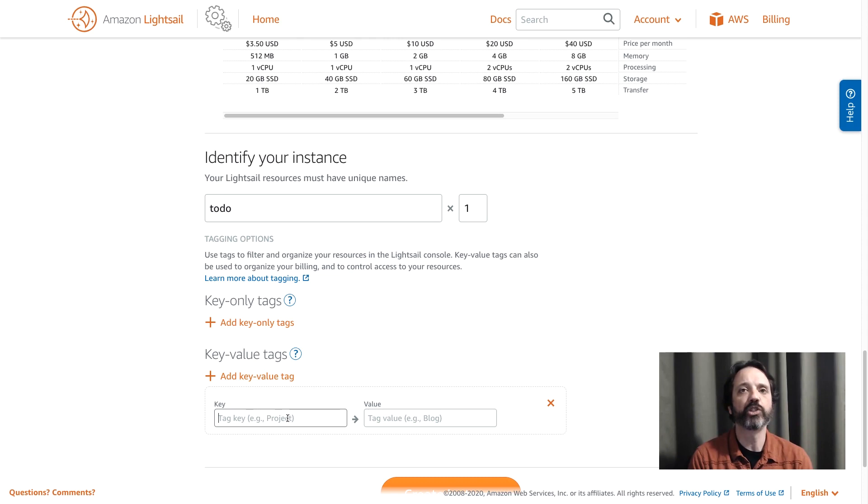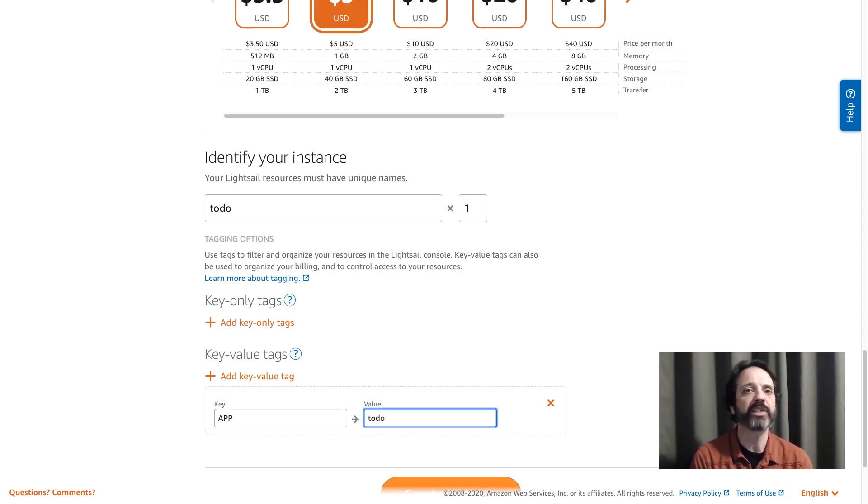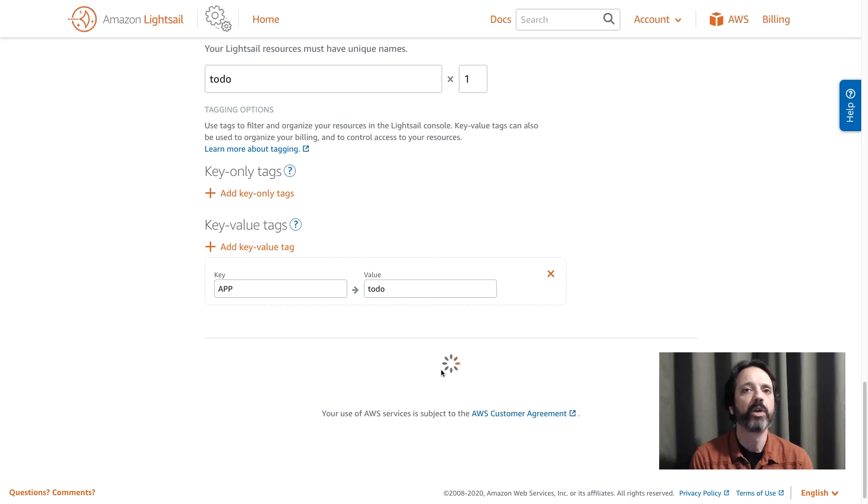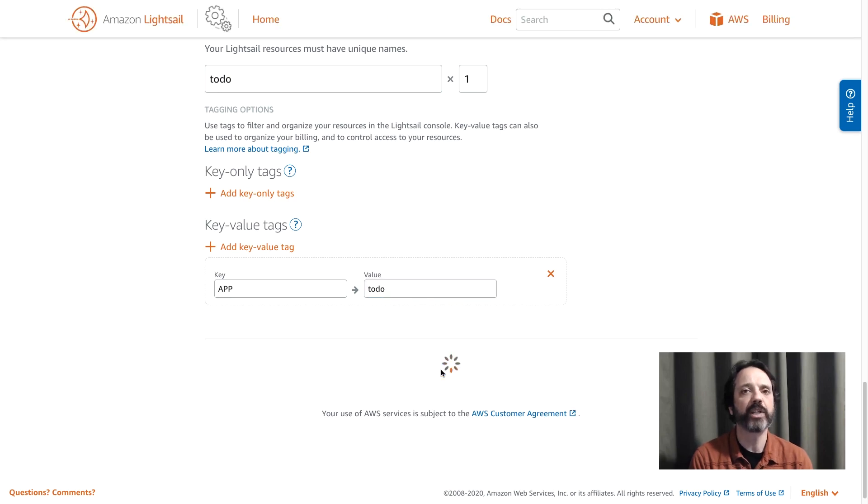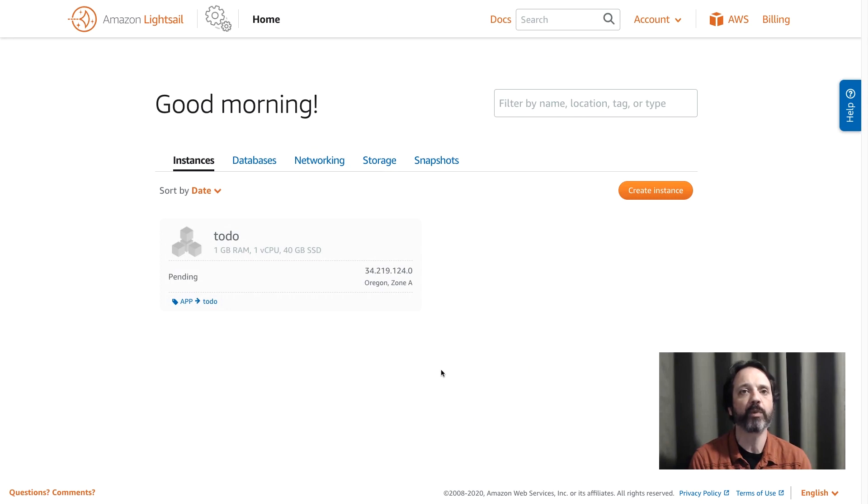So I could say well show me all my databases, all my load balancers, all my instances that are related to this app. So we'll just type app todo, we'll click create instance and the instance will go off and get created. So let's give that a second and we'll come back when the instance is running.